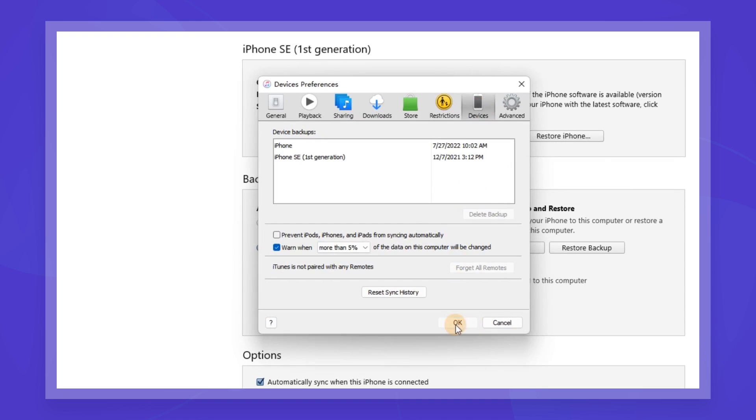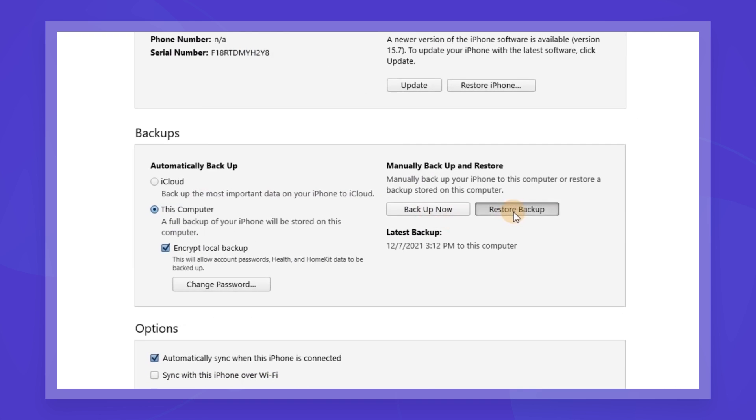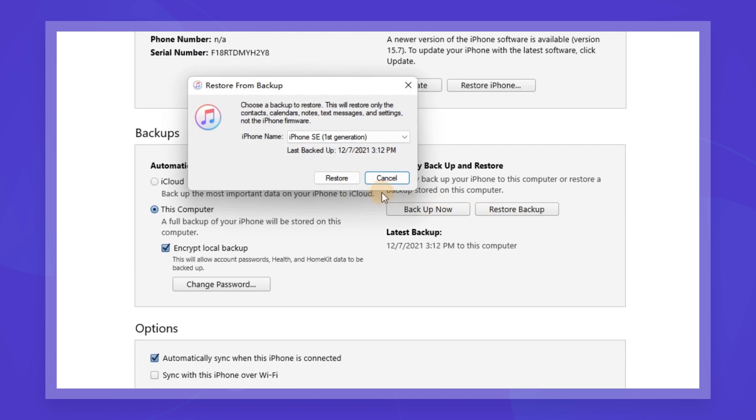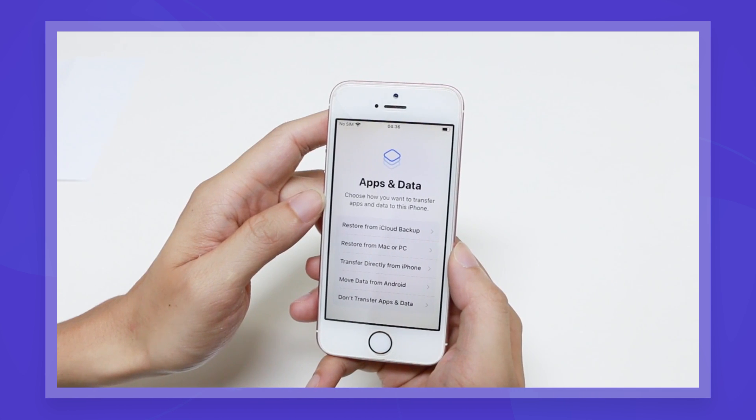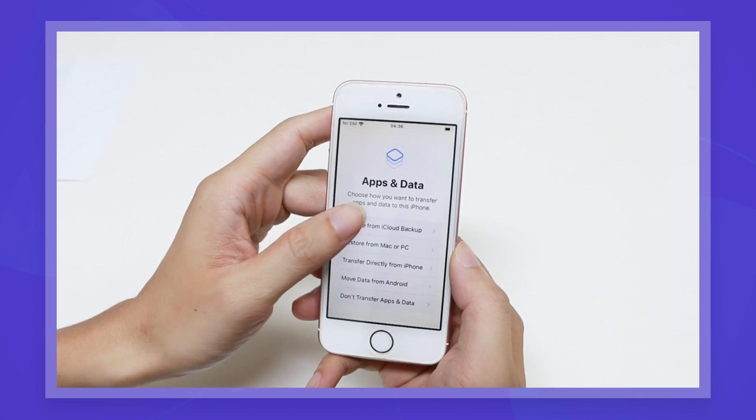Then you can choose to restore your iPhone with iTunes or iCloud backup and get back the deleted messages. However, it also means you have to reset your iPhone, not to mention you can't select the specific messages you want to recover.